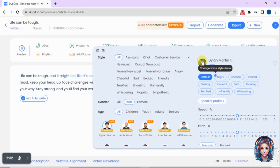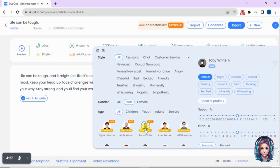The first voiceover plays: 'And it might feel like it's constantly letting you down. People may come and go, but remember, your strength is what matters most. Keep your head up.' Now let's try another voiceover artist.